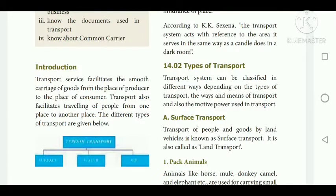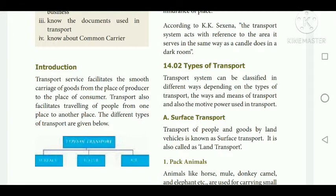Goods have no use unless they are made available at a place where and when they are wanted — that is, the consumer gets the goods whenever they want. Transportation helps people to get goods at the correct time and at the correct places. It means to carry man and material from one place of production to another, resulting in creation of place and time utilities.